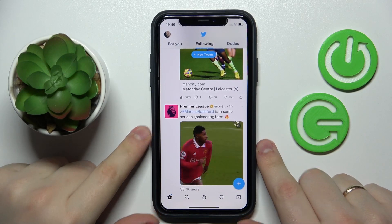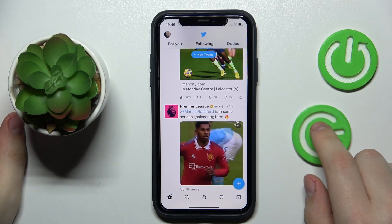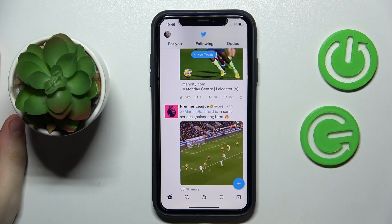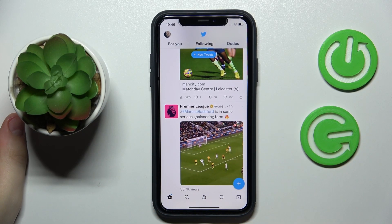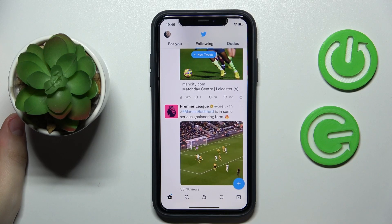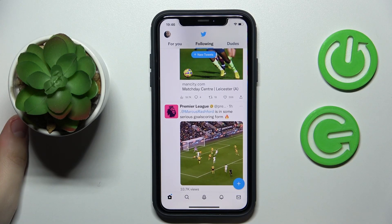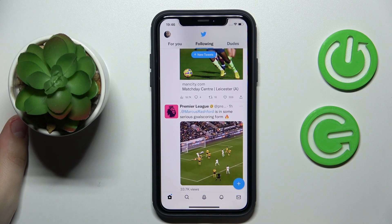Hello everyone, we are glad to welcome you on the Hard Reset Info YouTube channel. Today I would like to demonstrate how you can do a thread on Twitter.